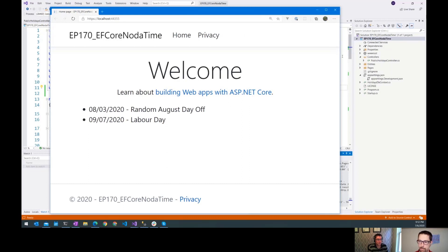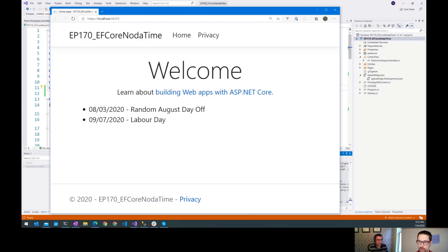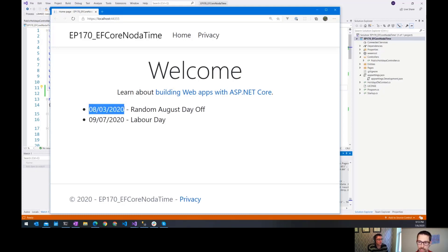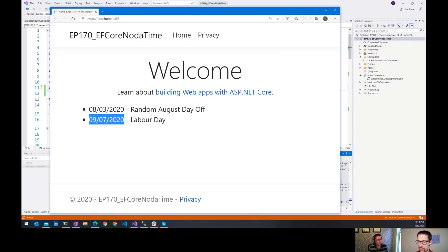Now, just a quick recap. We just built a very simple app with a database connecting through EF Core where we have these local dates that are not usual datetime objects from .NET. They're local dates, which are types from NodaTime. So local date is just the date, the day, the month, and the year.